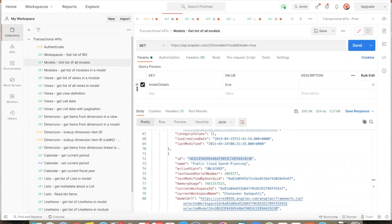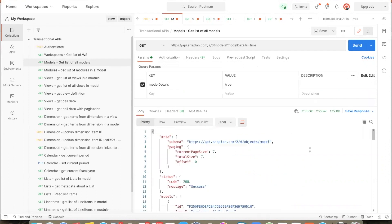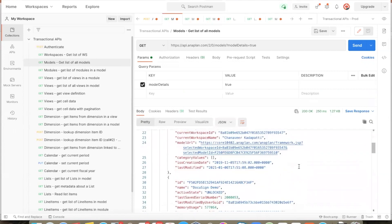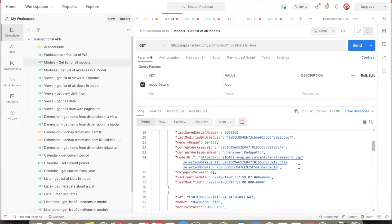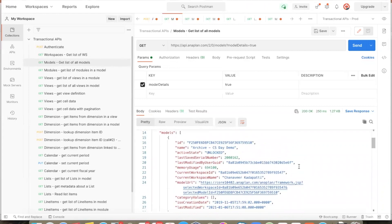The next API call is an API to get the list of all models accessible to the user. When this API is run, we see that many models are returned. These are the models that the user has access to in all the workspaces. The information returned for each model includes the ID of the model, name of the model, the size of the model in bytes, which workspace it belongs to, as well as certain other information.